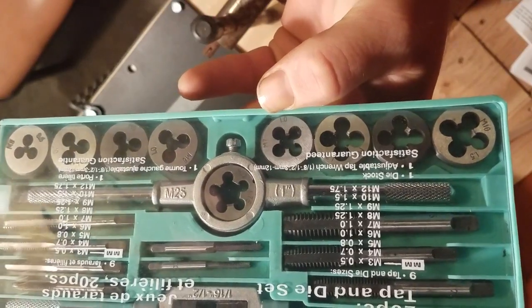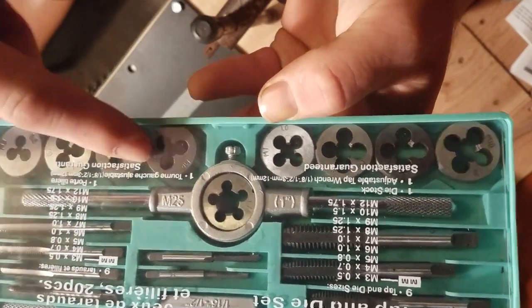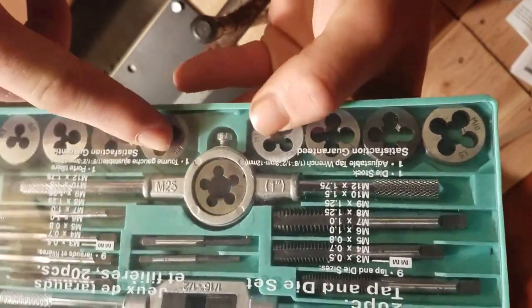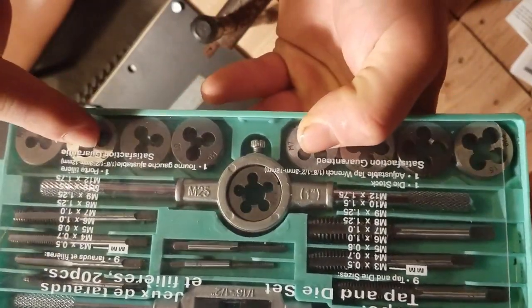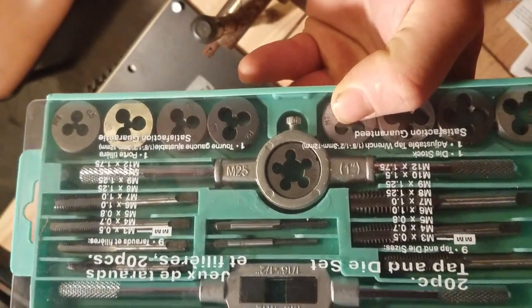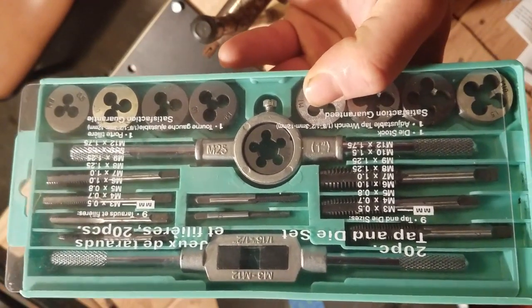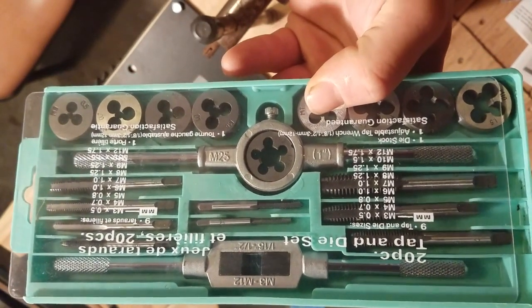Yeah it's pretty cool. Satisfaction guarantee, well that's yet to be seen, but it's a 20 piece die set.